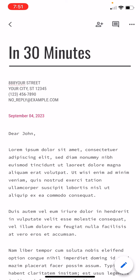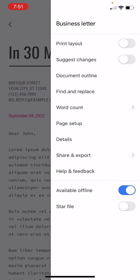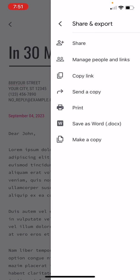And then when you're ready to print, click the three dots in the upper right corner. And then you'll see different options to share and export, including printing it as well as sharing it with other people or saving it as a Word doc.